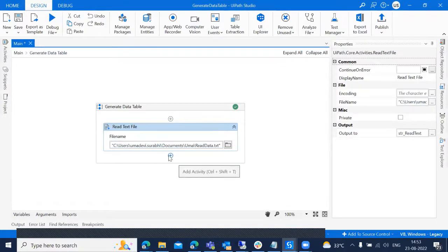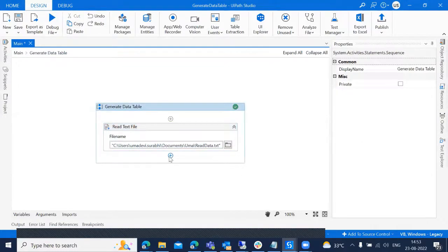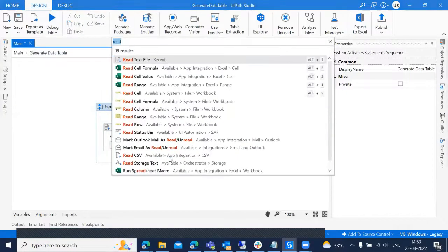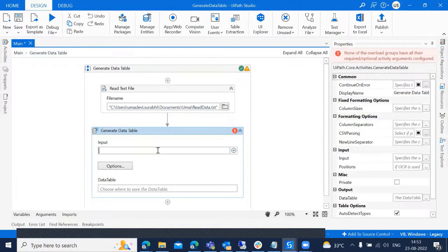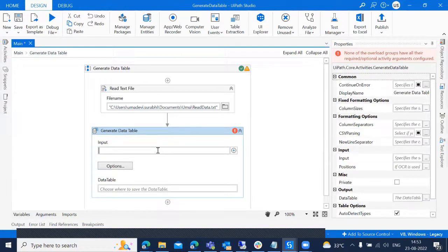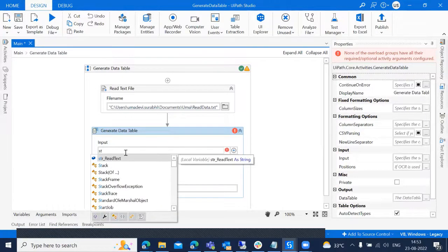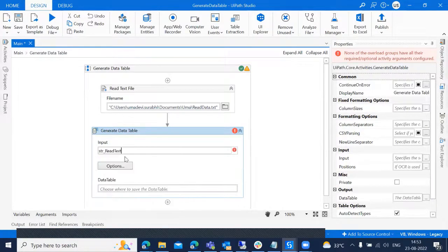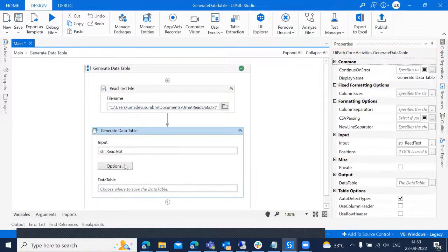And now add the activity called generate data table. We need to do the input value. Input value should be output of the read text file, so I'm adding STL read text.